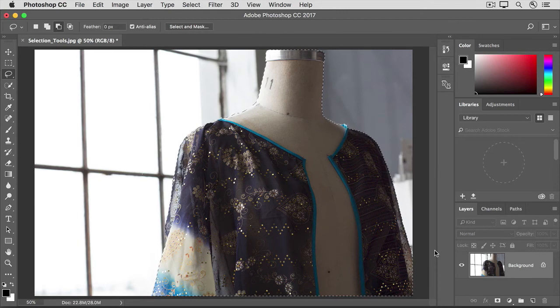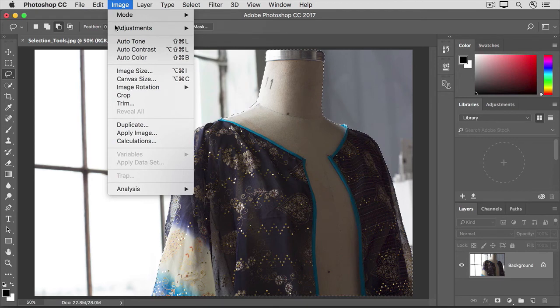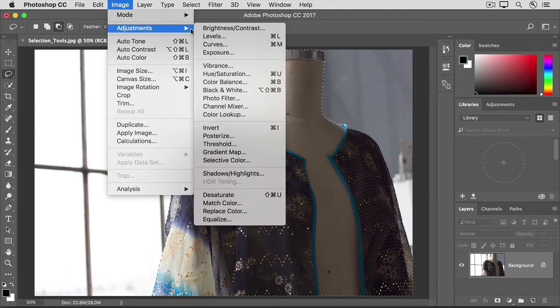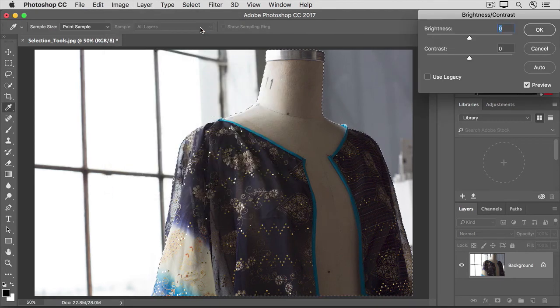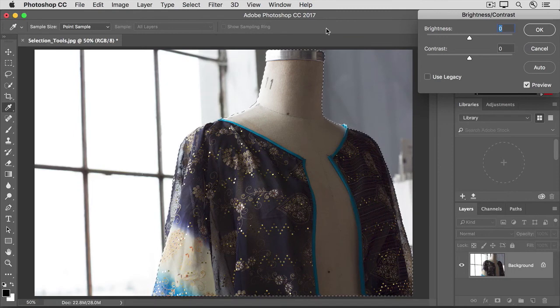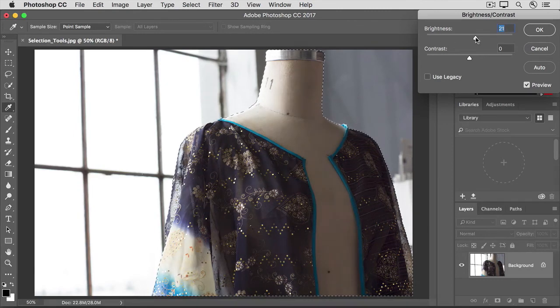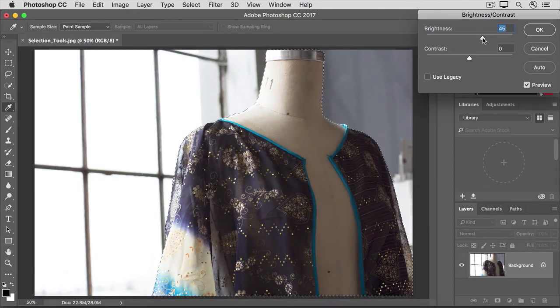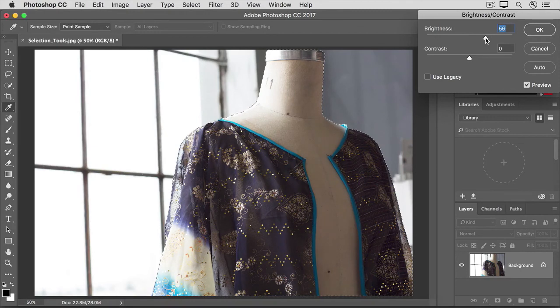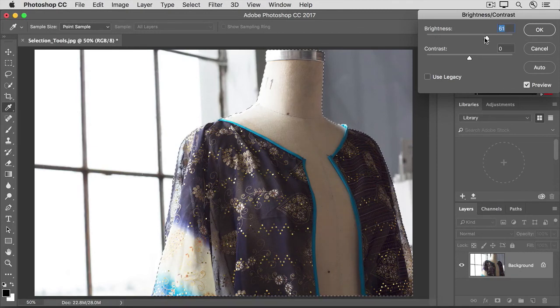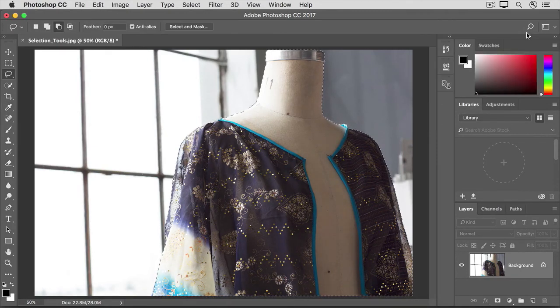So with this selection, I'm going to apply an adjustment. I'll go up to the Image menu, and I'll choose Adjustments and Brightness Contrast. And in the Brightness Contrast dialog box, I'll drag the Brightness slider over to the right to brighten just the area that we'd selected, the mannequin. And I'll click OK to accept that.